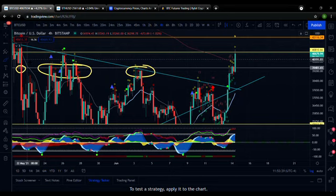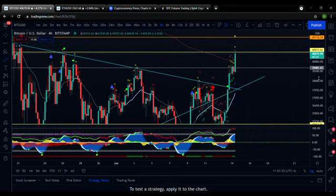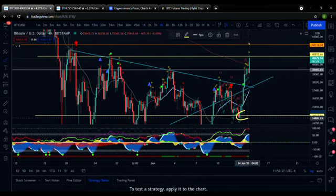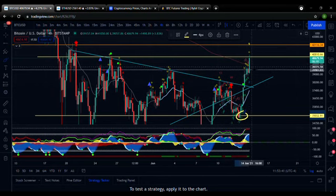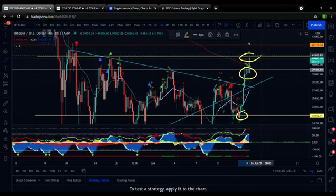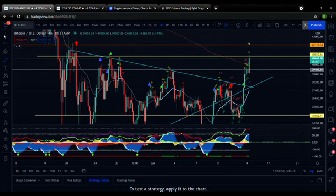So not only are these levels incredible for finding entries on trades, but they can also be extremely helpful for choosing your exits. If you have these marked and you notice that price is struggling to get above one of these levels, maybe it's time to take some profits.